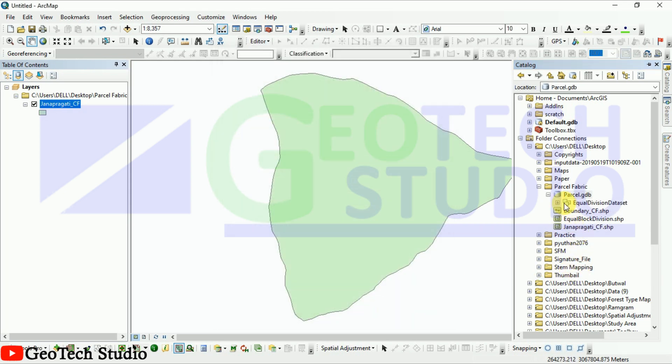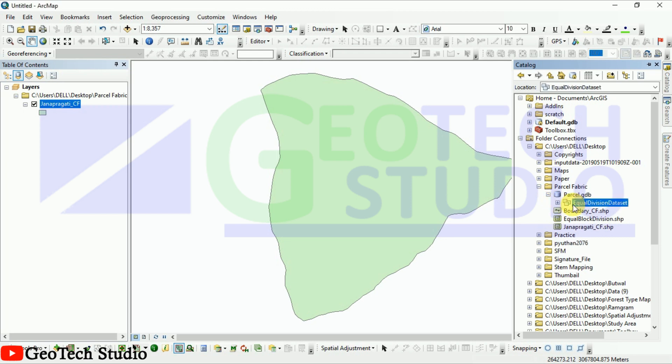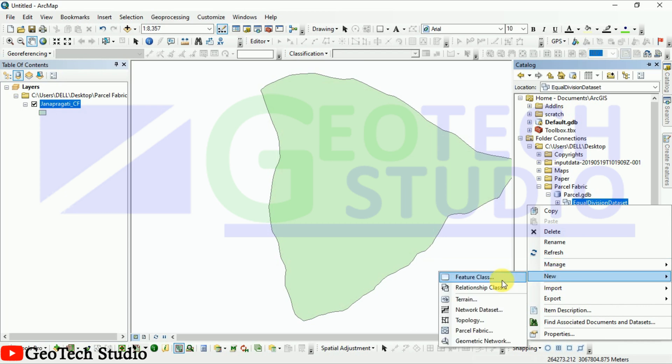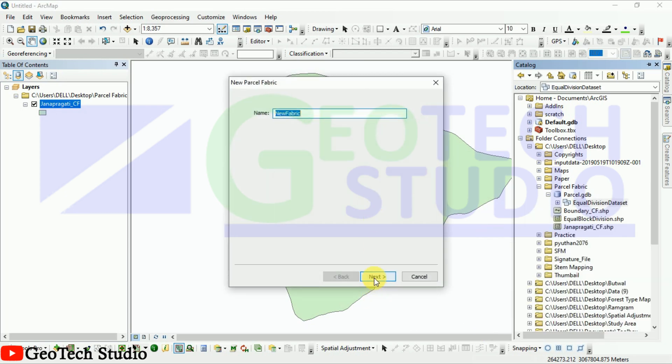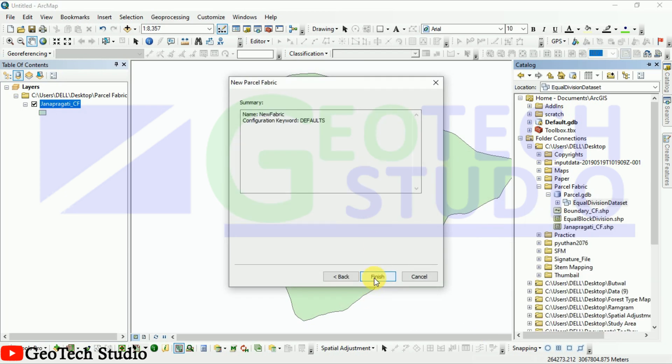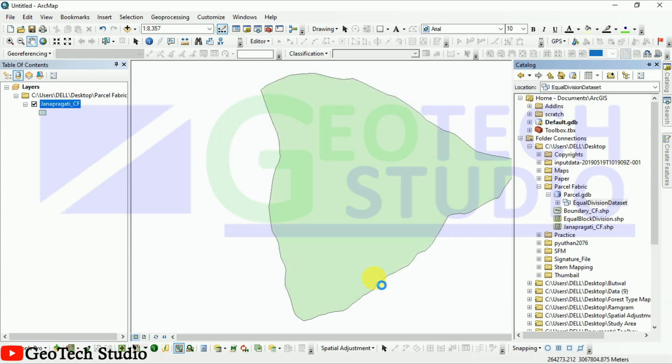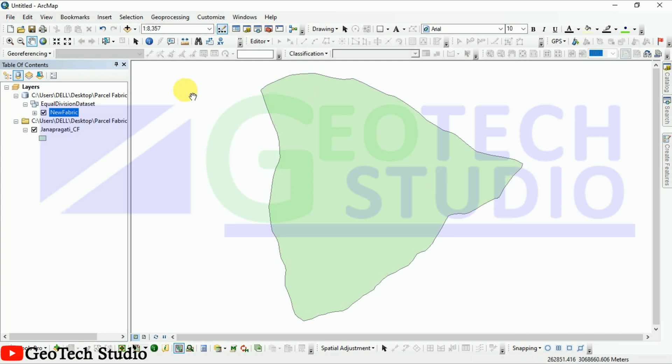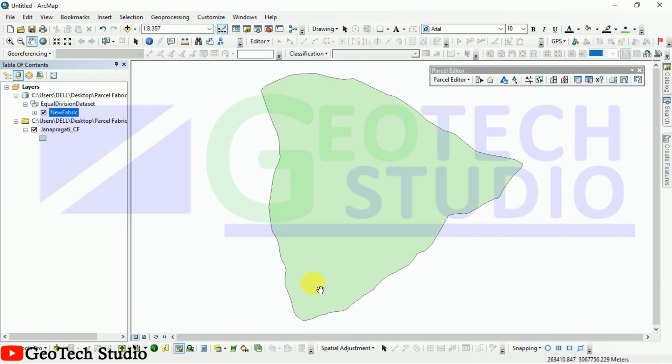After that, what we are going to do is we are going to create a new parcel fabric over here. You need the default, you can see it here. And now after that we have to activate our parcel editor toolbar.